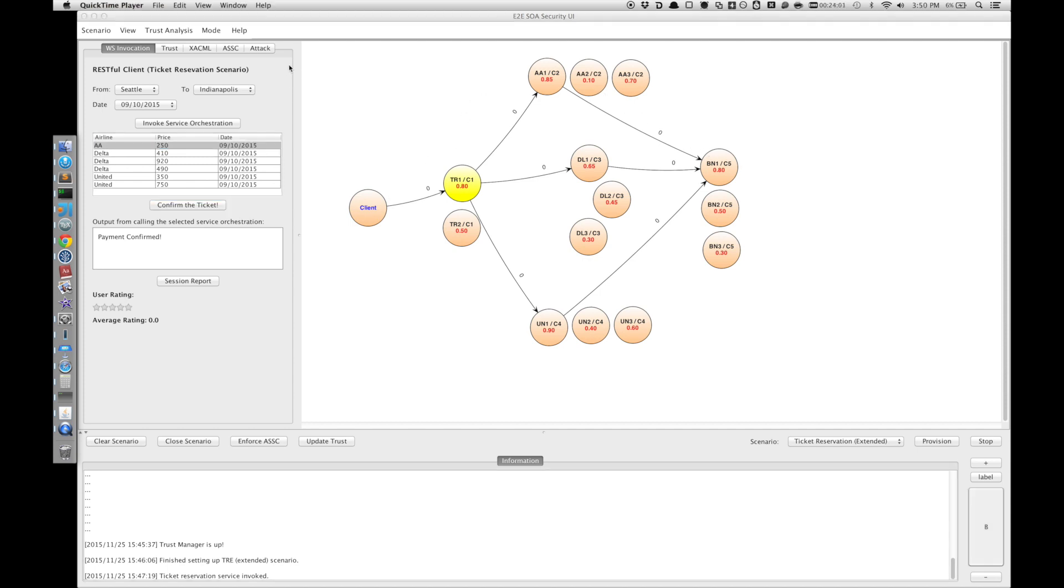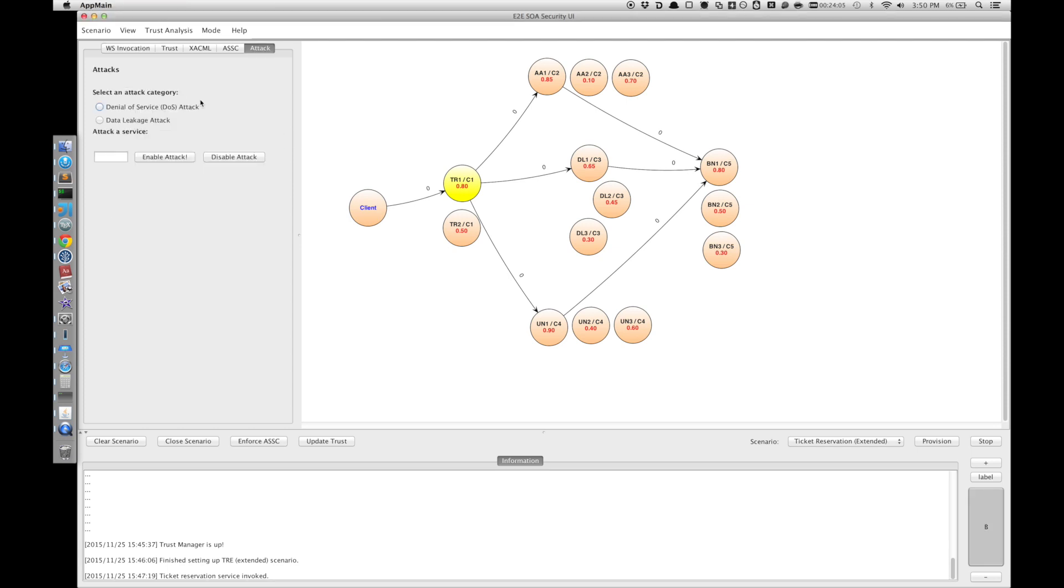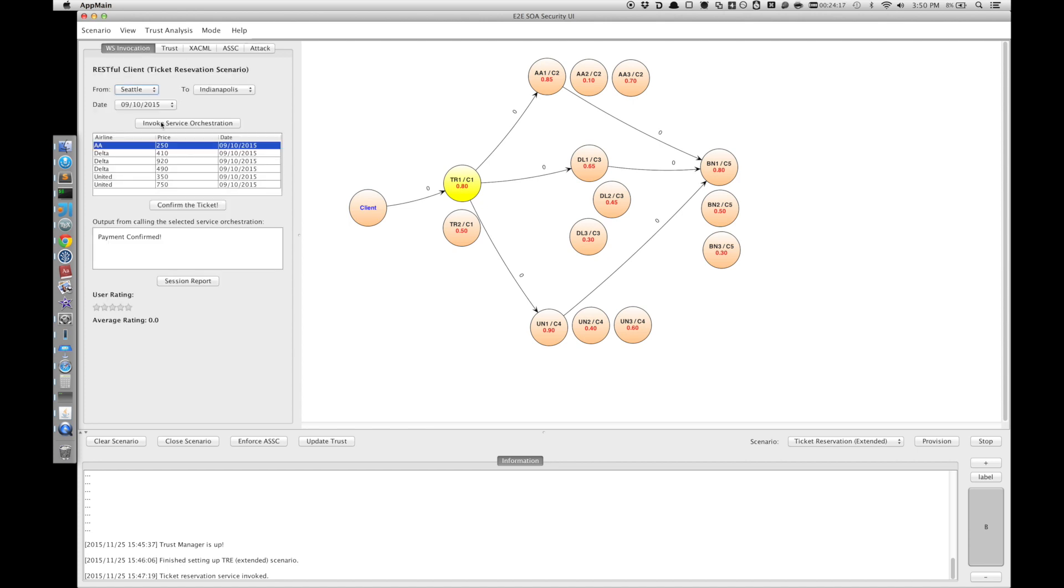Let's continue the scenario by attacking again the TR1. We select TR1. Here we see that TR1 has been selected. We enable the data leakage attack.